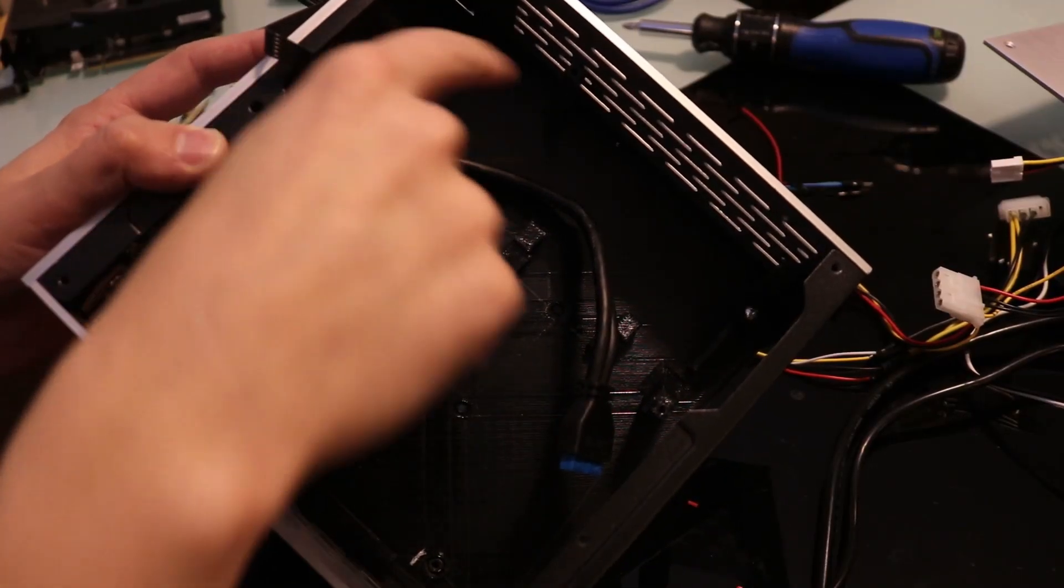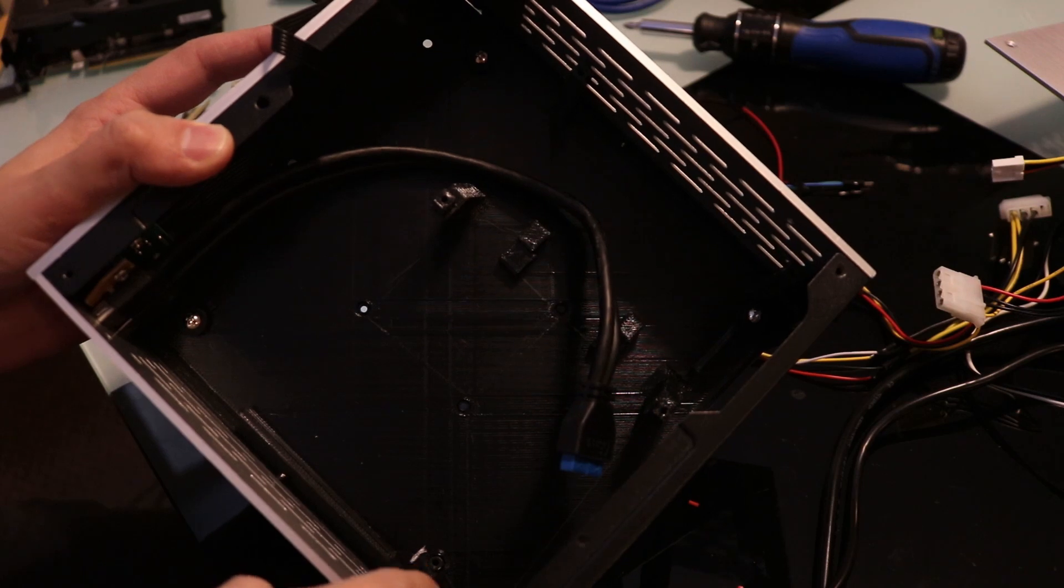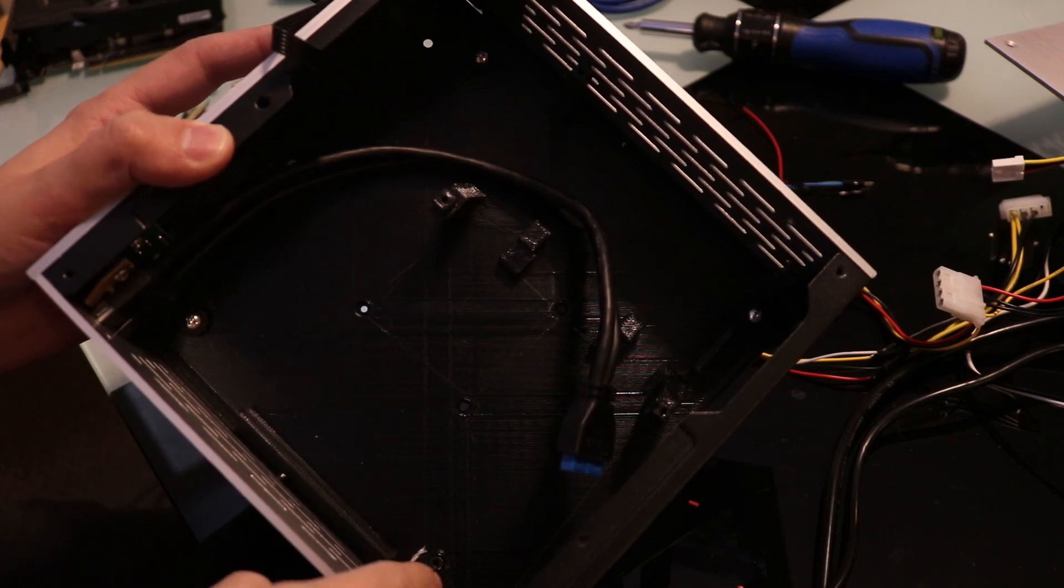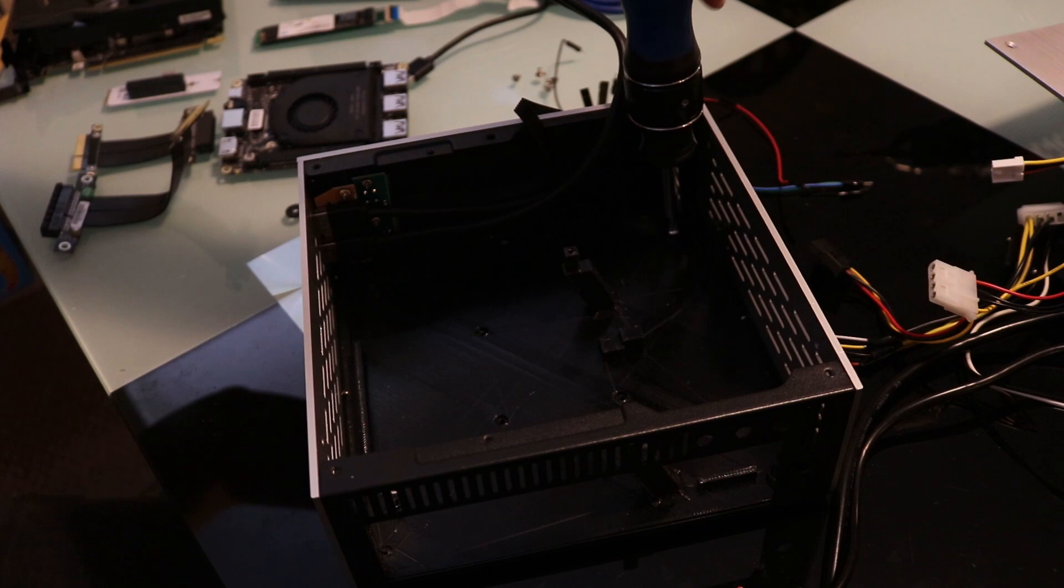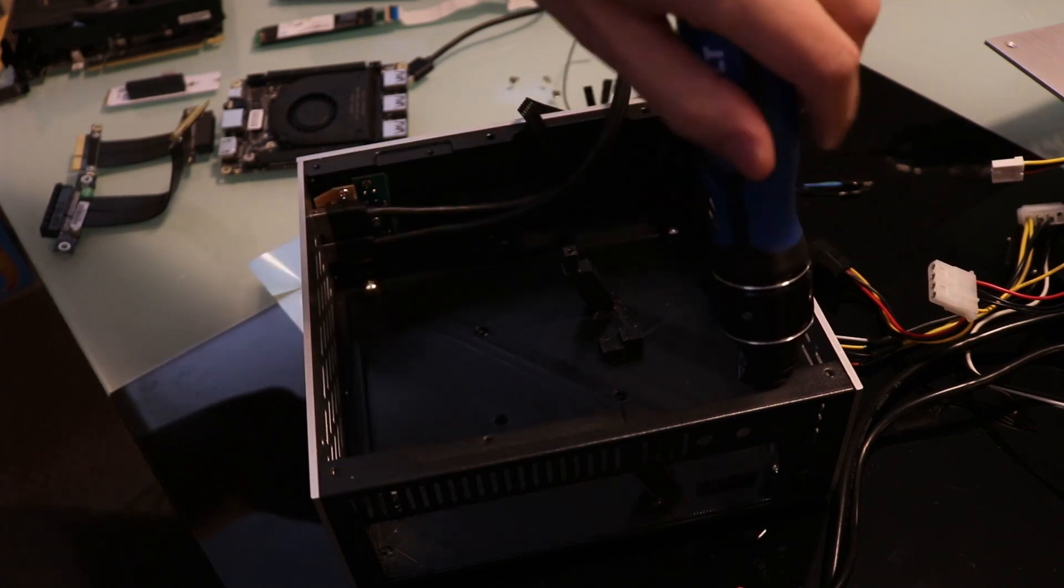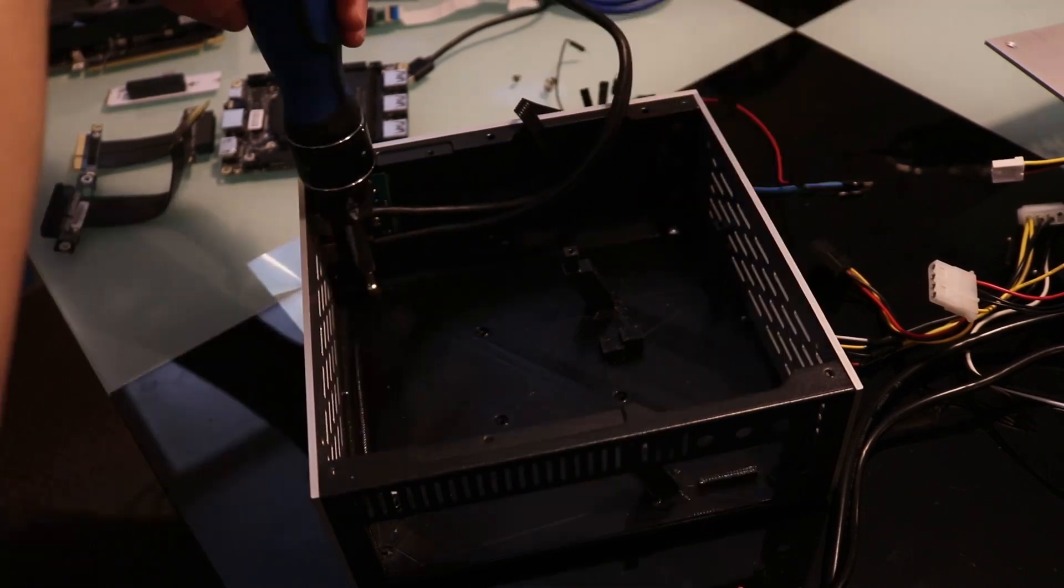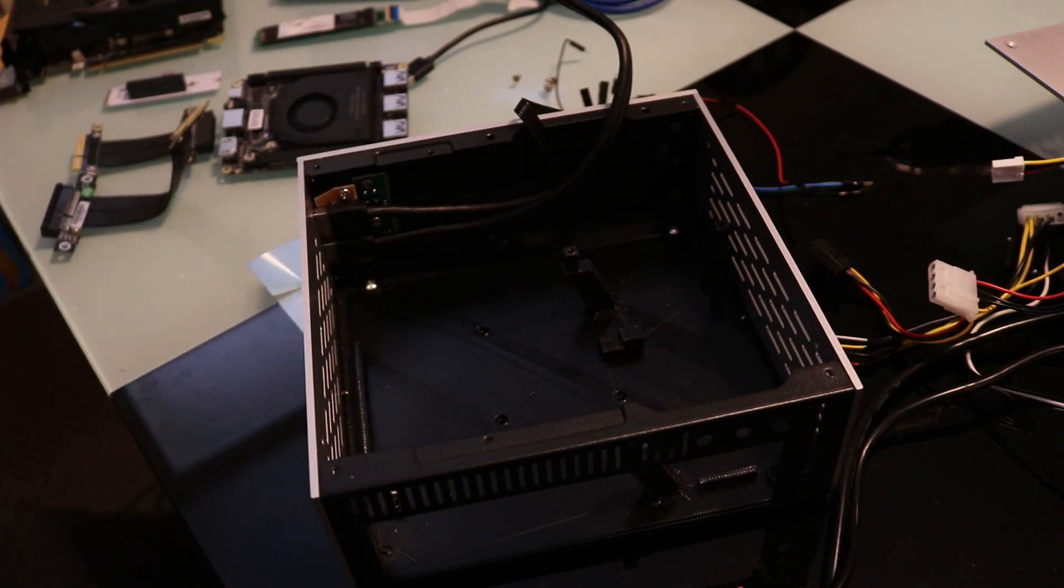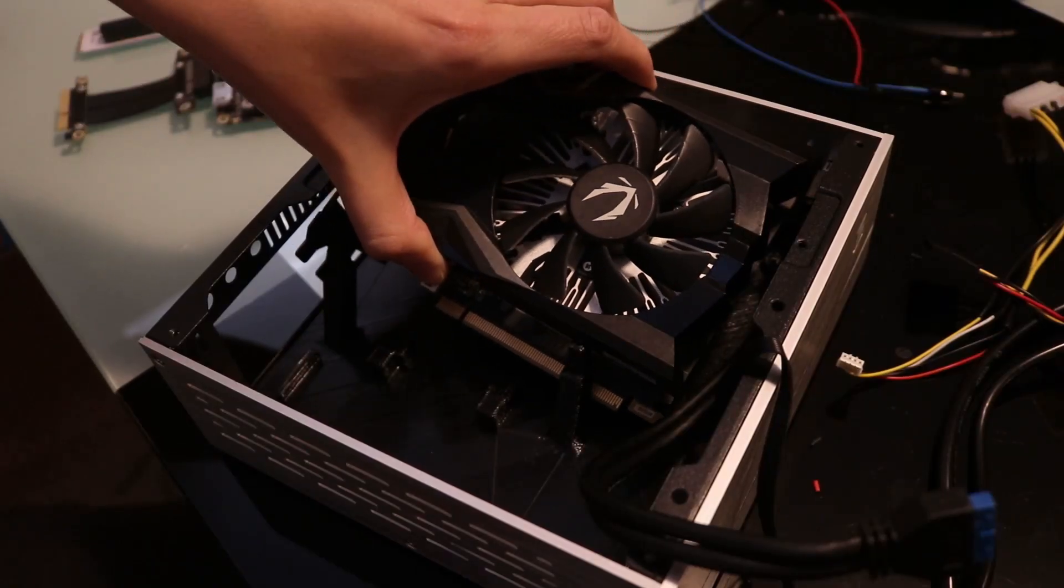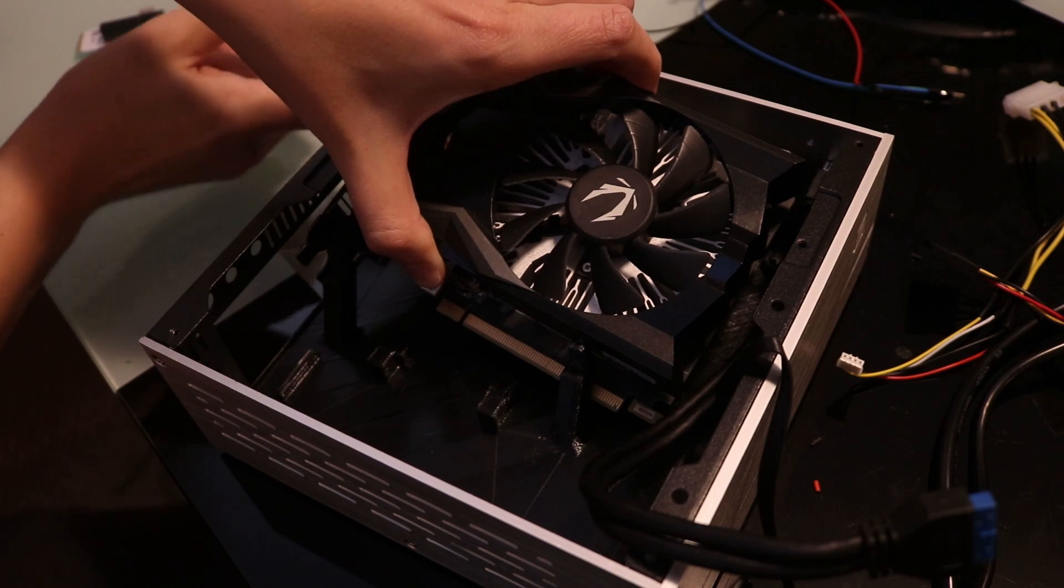Only install these three screws. Don't install one here, because it may short out the GPU. Next, we're going to install the GPU and the four-lane PCI-E riser.